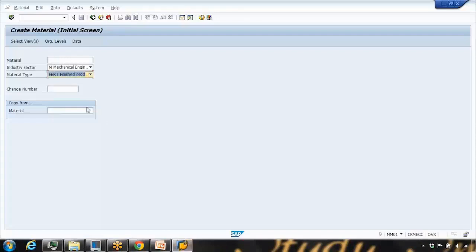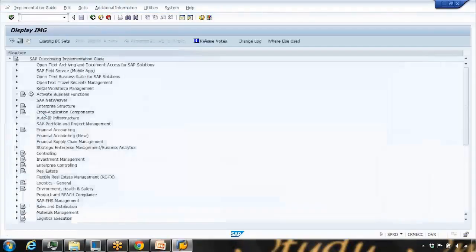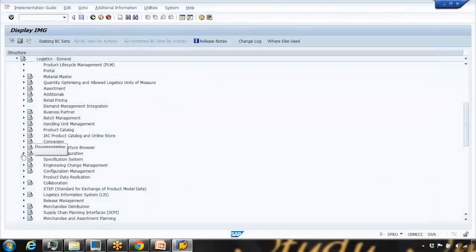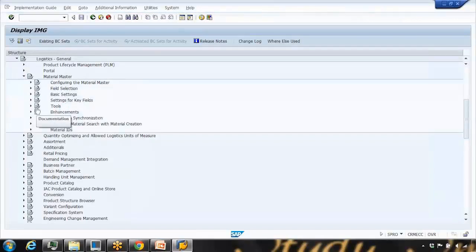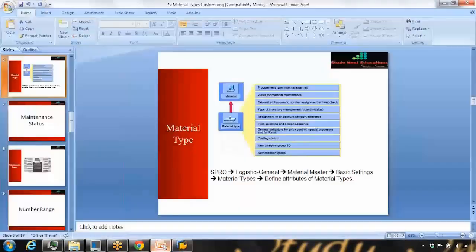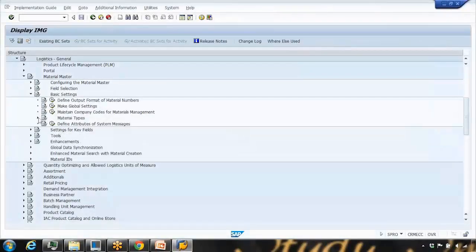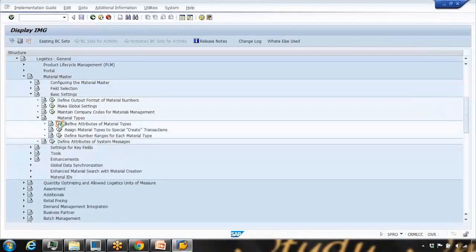To see the customizing of material types, go to SPRO and use this menu path: Logistics General > Material Master > Basic Settings > Material Types > Define Attributes of Material Types.